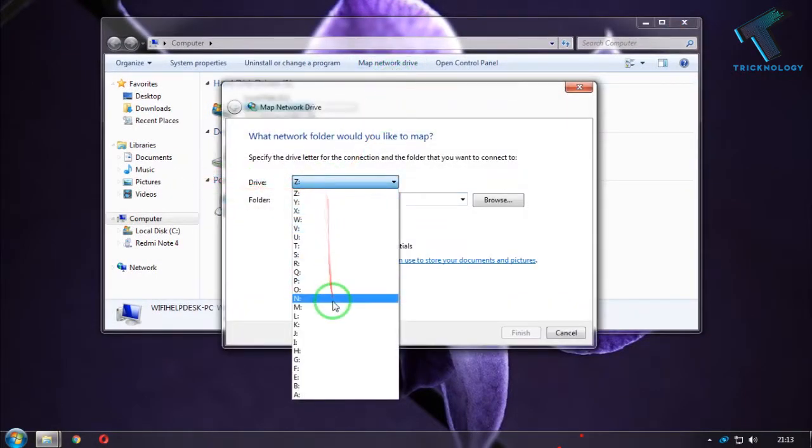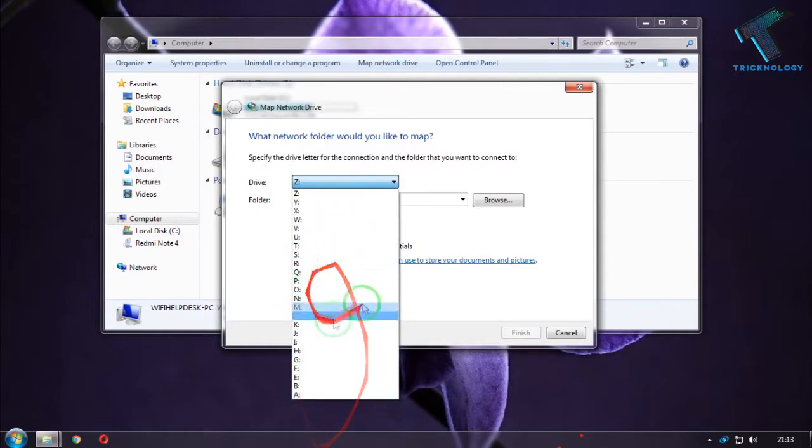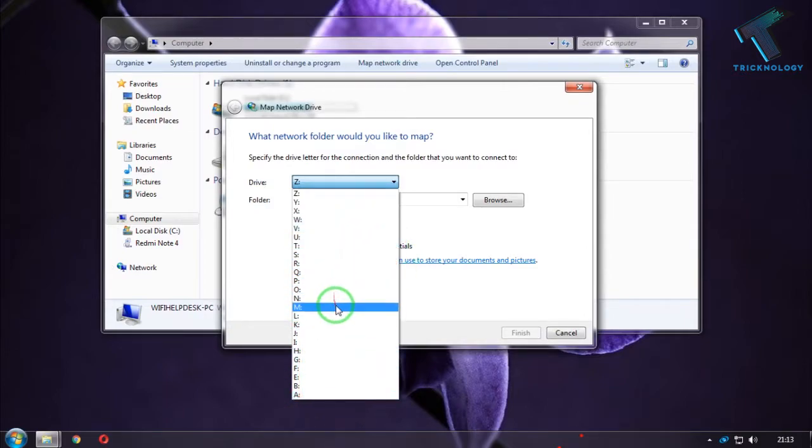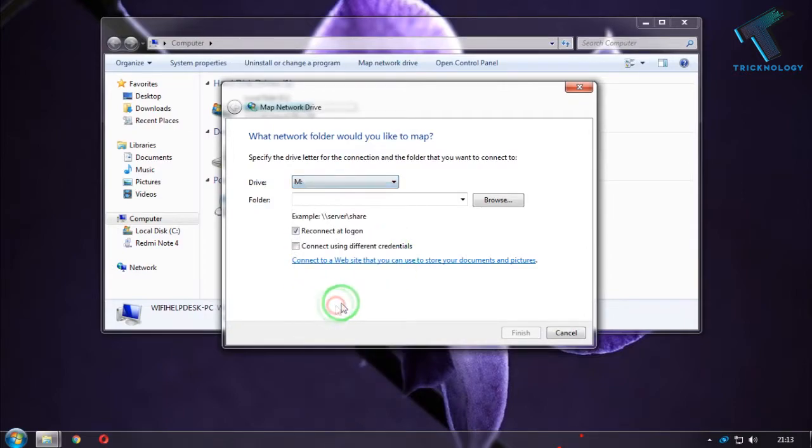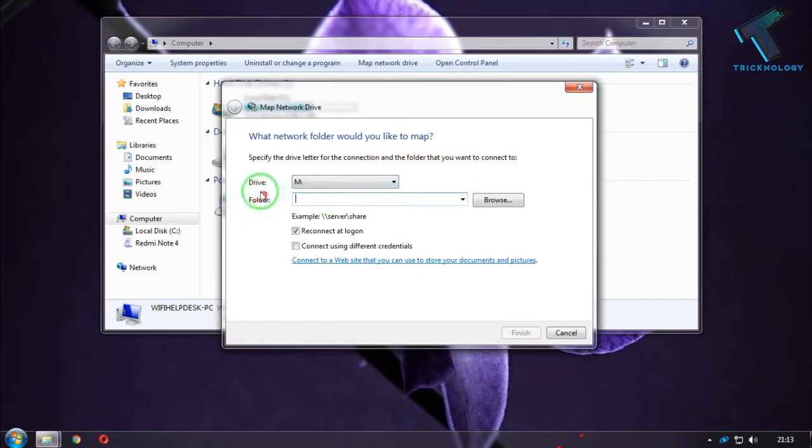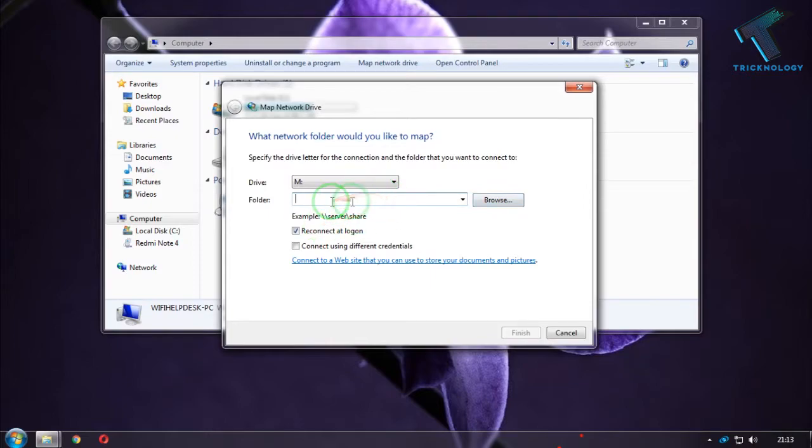From here, you have to choose your drive. You can choose any drive from here. I will choose M drive. After that, as you can see, it's showing folder, so you have to browse or you can copy your location.